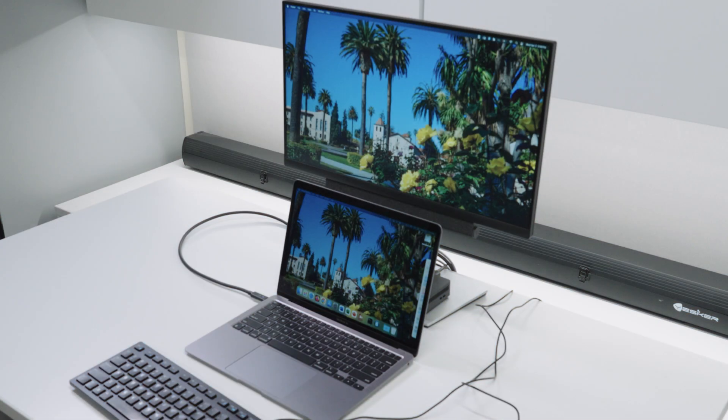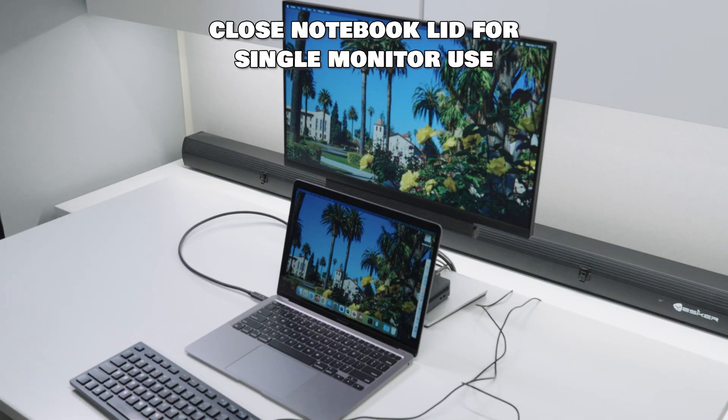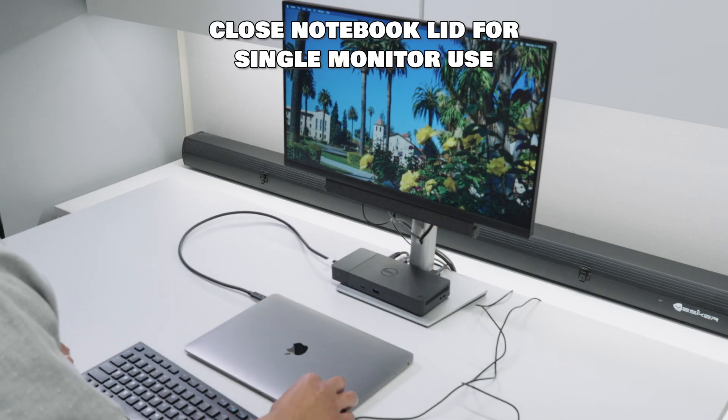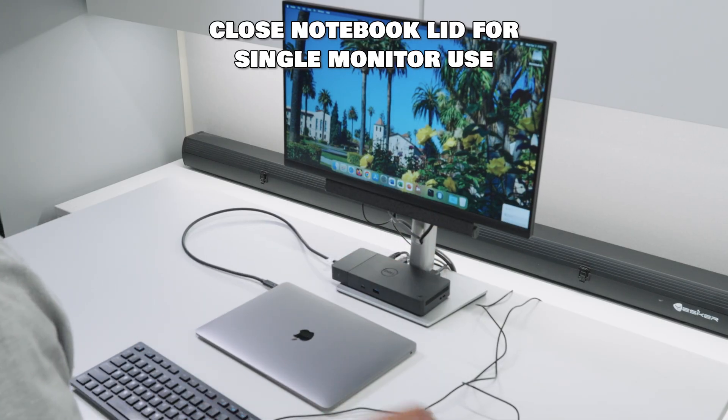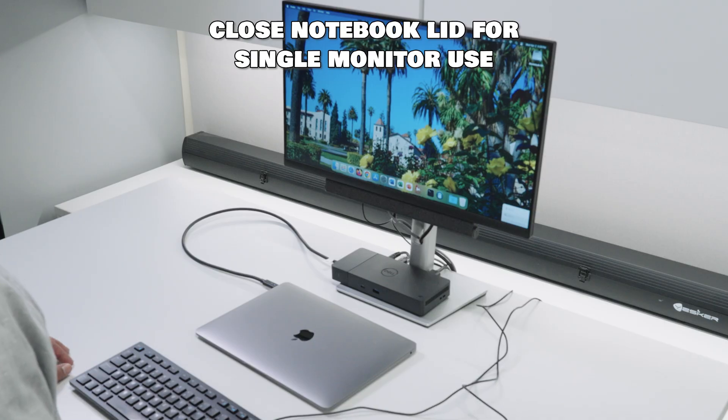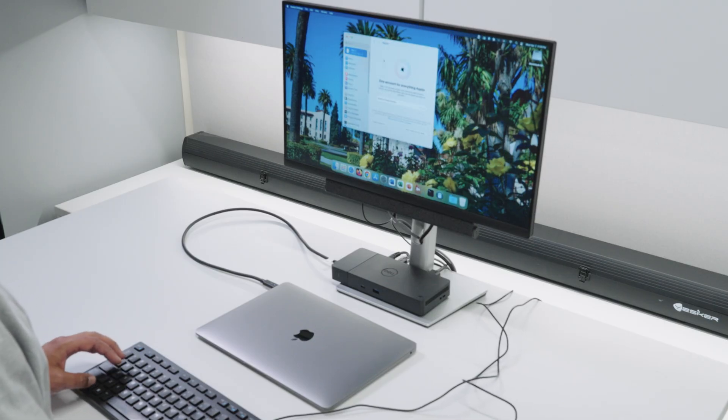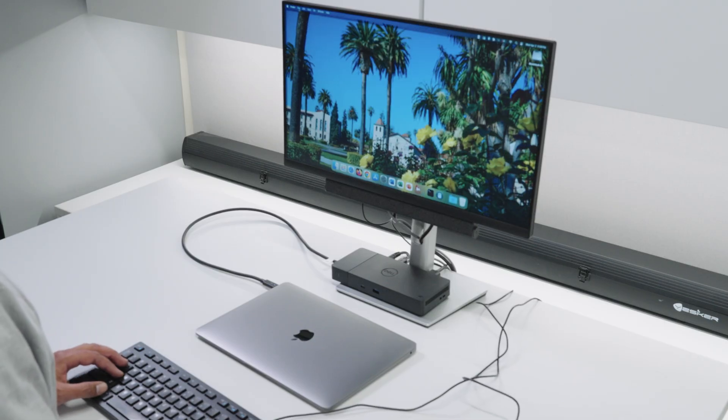One last thing to note, if you don't want the dual screen option, you should be able to close the lid of your Windows or macOS devices and use the monitor as a single display option. At the end of the day, it depends on your needs and what fits your workflow.